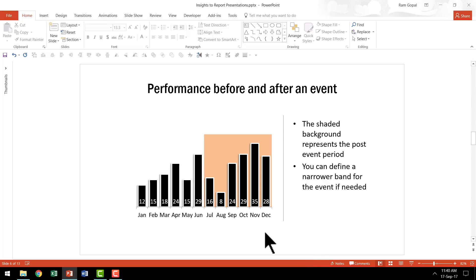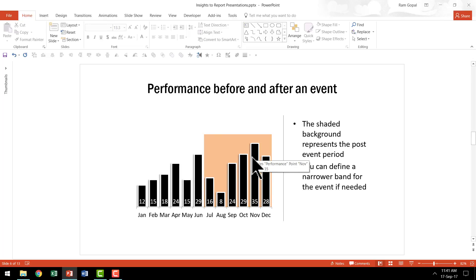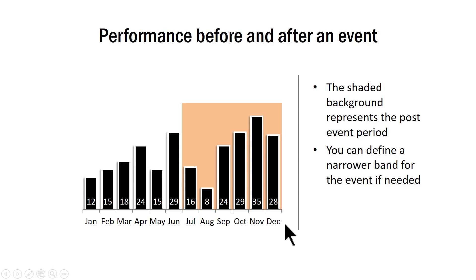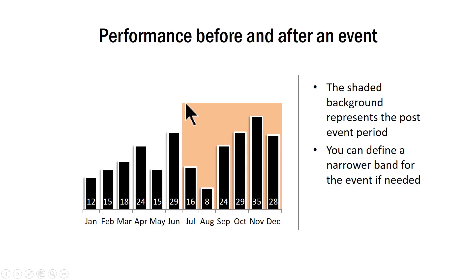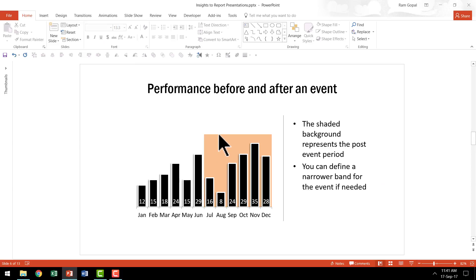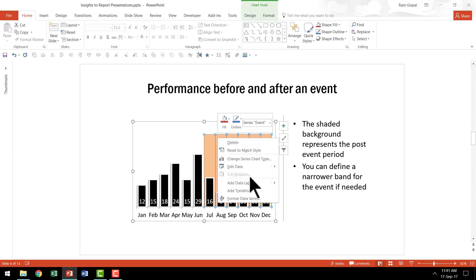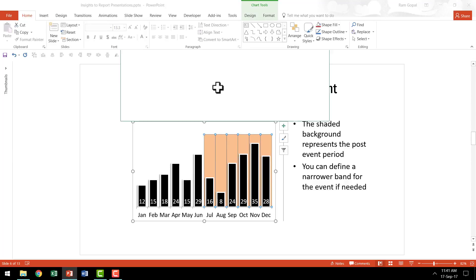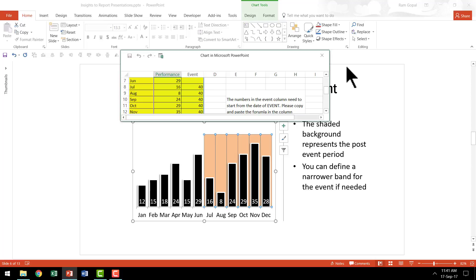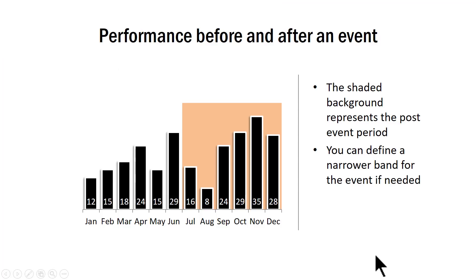The next example is this one where we visually represent performance before and after a key event. Let's say this is a scenario where the new management has taken over the company and this is the performance after that event and this is the performance before. As you can see here, it is very clearly obvious that the new management has been able to improve the performance quite significantly compared to the earlier one. So with just this simple visual representation of an event, you can very clearly see that this chart has become a story now. And as always, you can change these values very easily using edit data option and you can change the event by changing your numbers here.